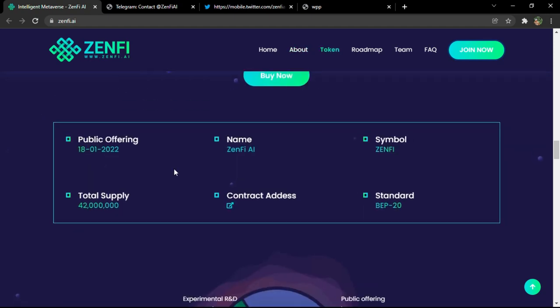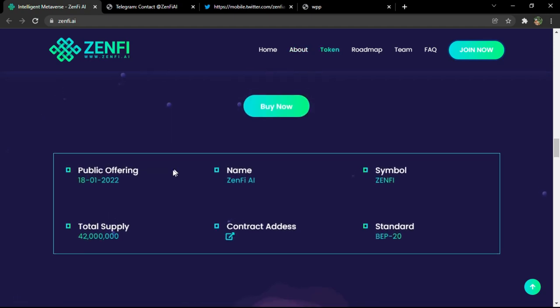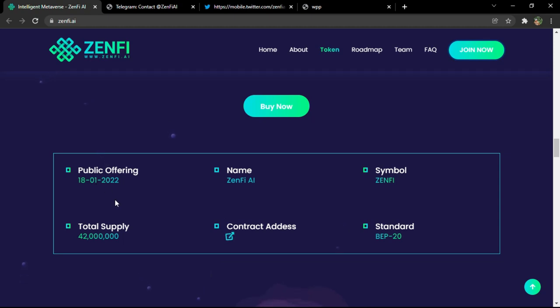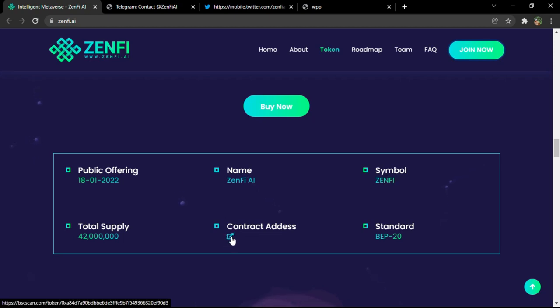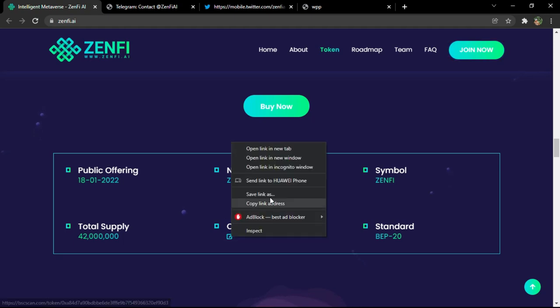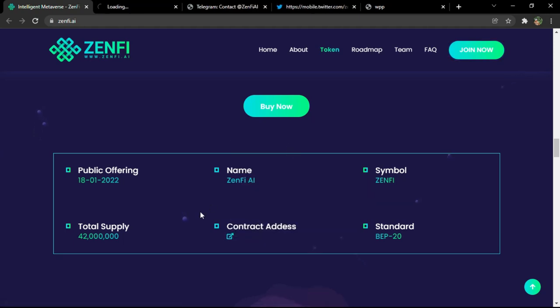But these are the information about the token. The public offering will be on the 18th of January 2022. The total supply is 42 million, which is really interesting, not naturally big. The standard or the network is BEP20. The symbol of the token is ZENFI simply, and the contract address you can visit on the BSC scan. Let's take a look at it.